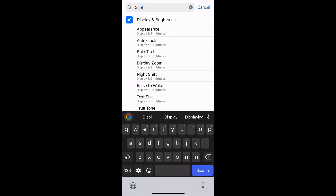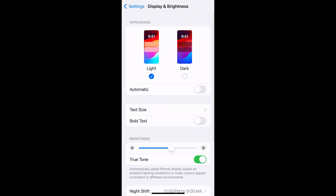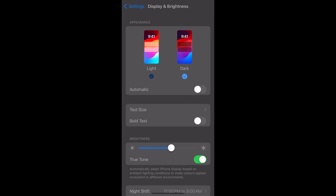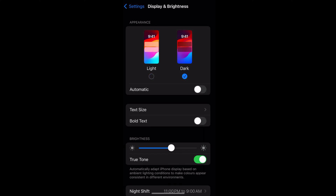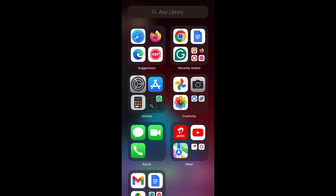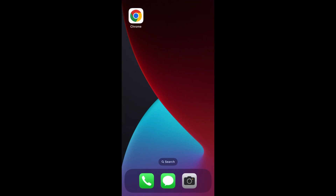Within Display & Brightness, you have the option to choose the appearance, where it shows Light and Dark. Select Dark, and after setting it to dark mode, go back to the Chrome app.